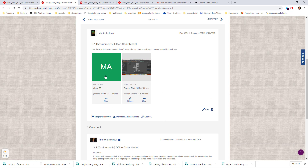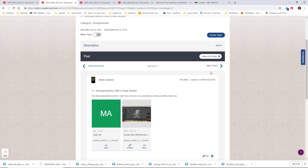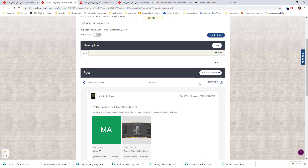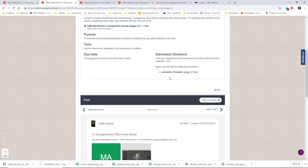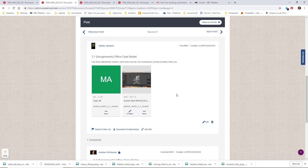Also, check your file name. You did 'chair09,' and as you can see, we want to do the last name, first name, and assignment number — because otherwise I end up with a bunch of things called 'chair' or something, and it gets kind of confusing for me.